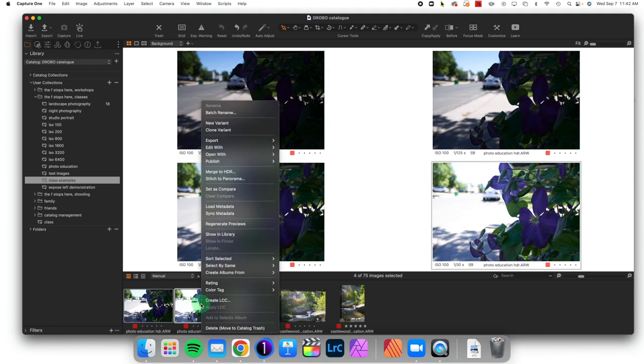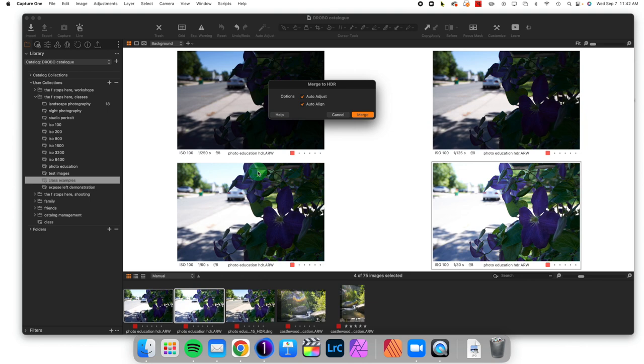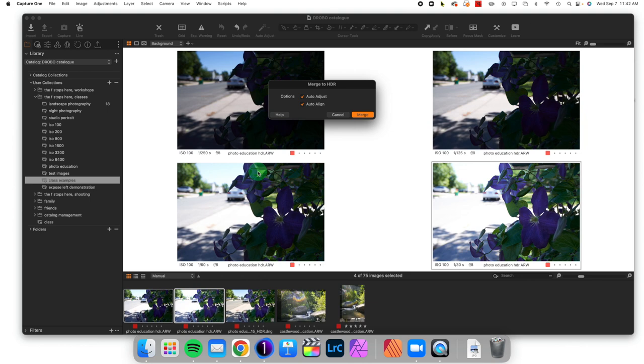When we have done that, we see Merge to HDR is presented right there. When you click on that, the easiest way to do the merge is to allow it to do auto-adjust for the tone mapping and auto-align. Please note that your images are going to merge much more smoothly if you shot them on a tripod.